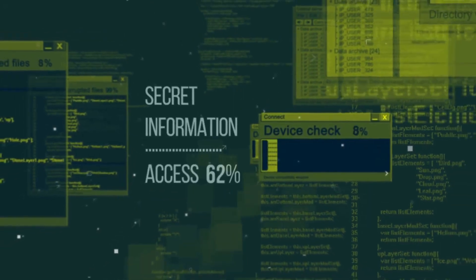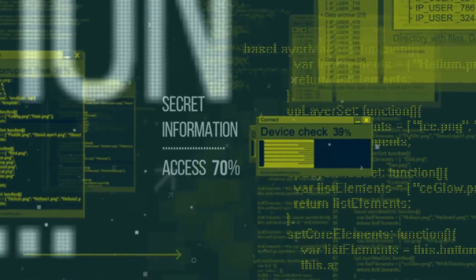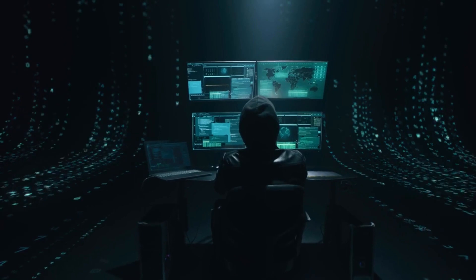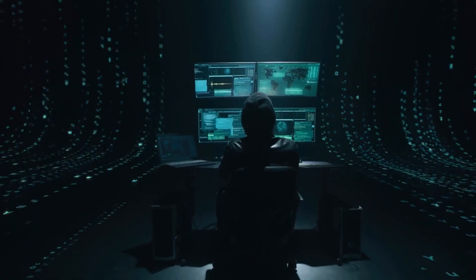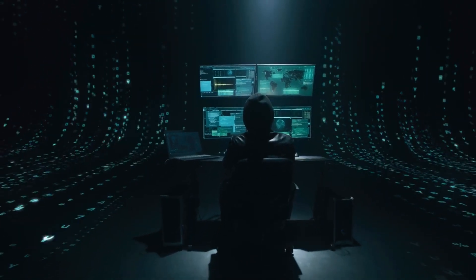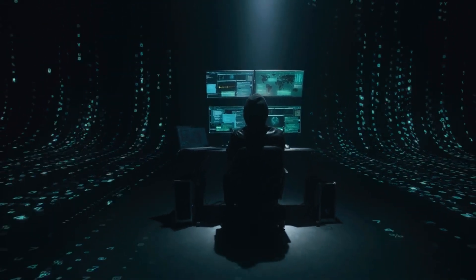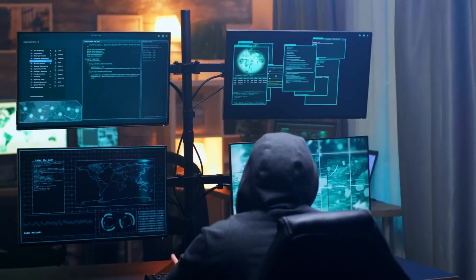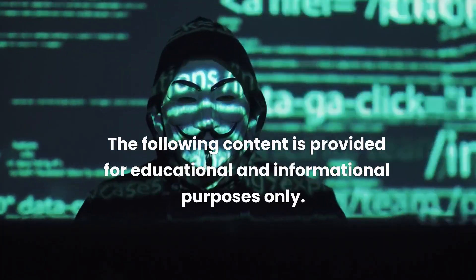Welcome to the world of hacking where knowledge is power and boundaries are meant to be broken. In this video we'll take you on a journey through 10 advanced hacking techniques that you probably didn't know about. Get ready to explore the capabilities of advanced hackers.